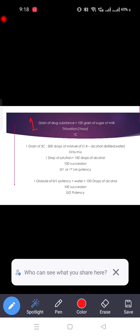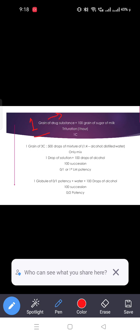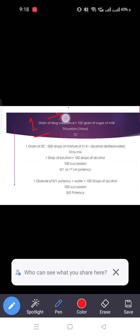One grain of drug substance — what does one grain mean? One grain equals 65 mg in weight for drug substance. Or, if asked in globules, it would be at least 100 globules.